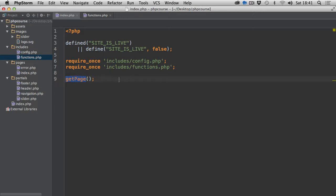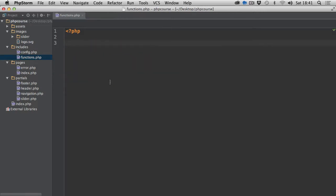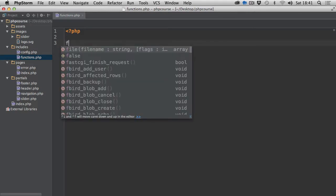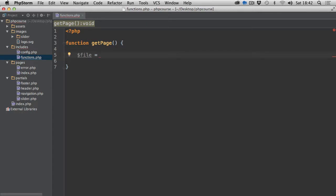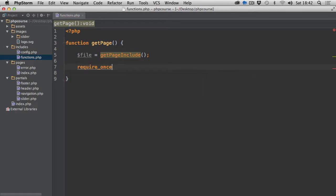So I'll copy the name of this function, go back to functions.php, and declare function get_page. Inside of this function we need to figure out what page we need to load first. So we're going to create a variable called 'file' equals get_page_include, and then we will require it once by passing it as an argument to the require_once language construct.